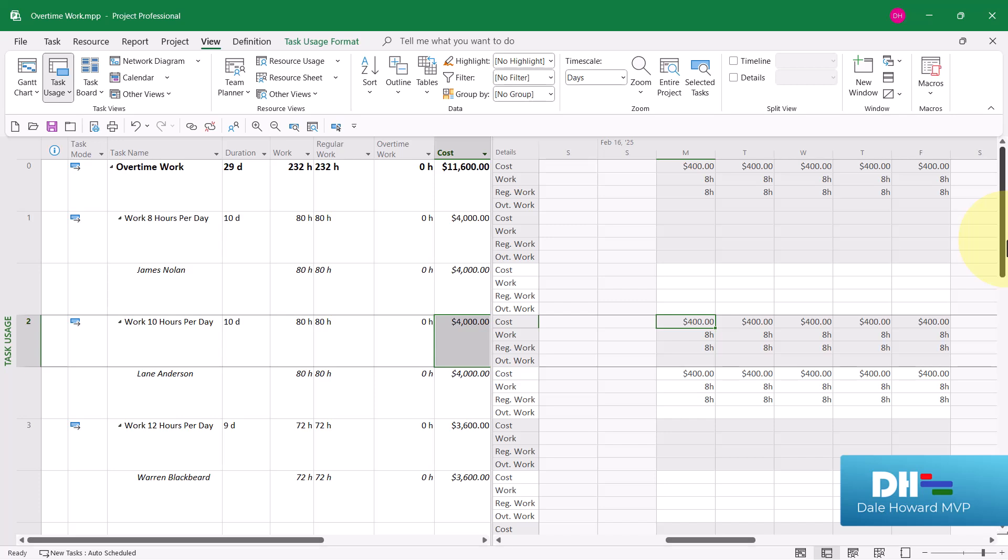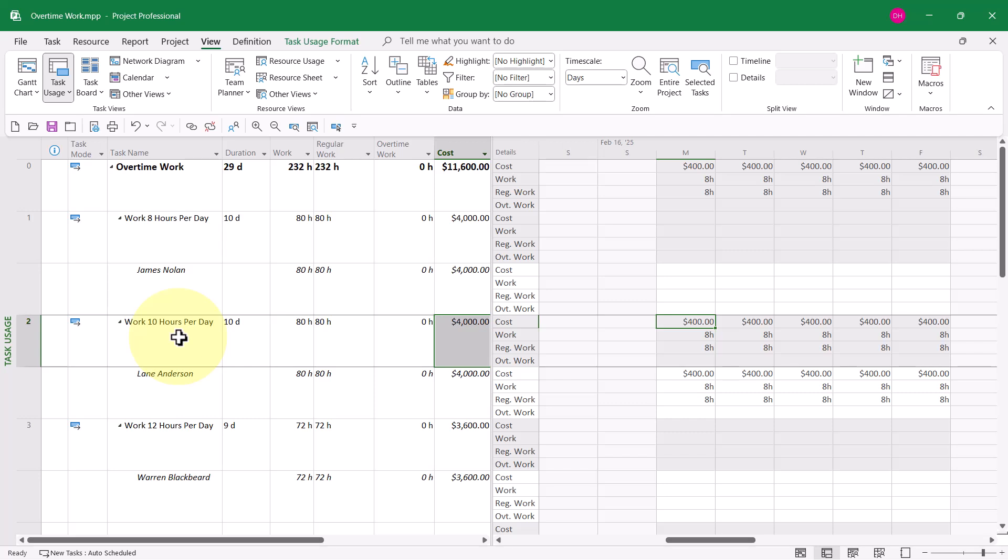Now, I mentioned there's two wrong ways to meet this scheduling need. The first wrong method would be to apply a task calendar that specifies work to be done at 10 hours per day. Here's the first wrong way.